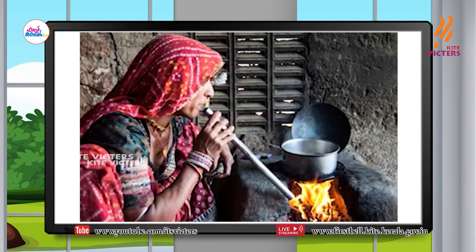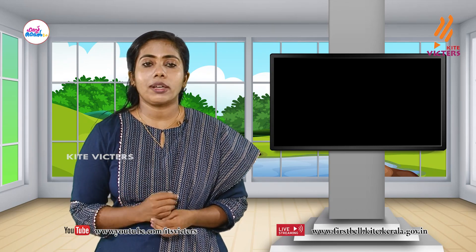In our body also, food reacts with oxygen to produce energy. How does oxygen enter into our body? Through breathing. Now you understand that firewood burns well in a stove only with an adequate supply of air. In the image, a woman blows a pipe into the firewood stove to burn firewood. That pipe helps to allow enough supply of air to the firewood. It helps with the burning of fuels.